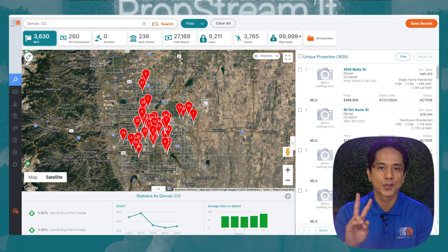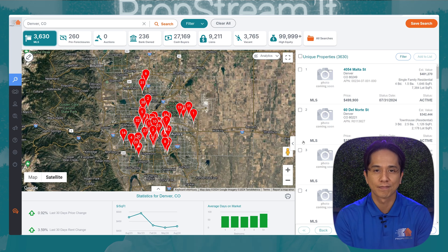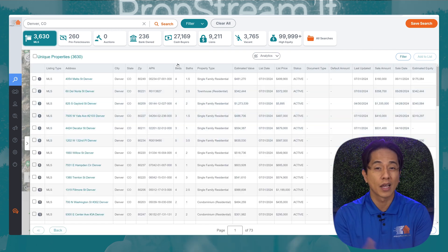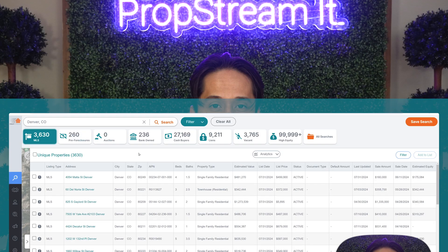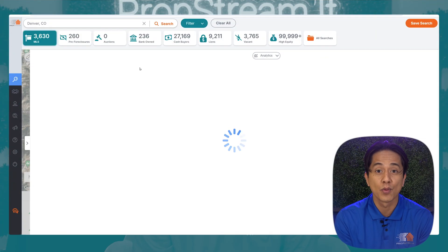Now, in order to do this, there are two features you need to know about. The first one is our spreadsheet view. You can access this by pulling up a market and then clicking on this arrow right by your results to see the spreadsheet view. The second feature is the zip code column header within the spreadsheet view. By clicking on that column header, you can organize these zip codes in numerical order.